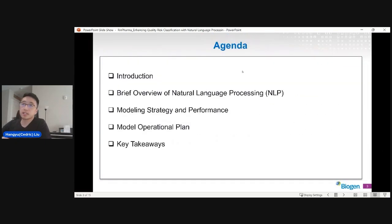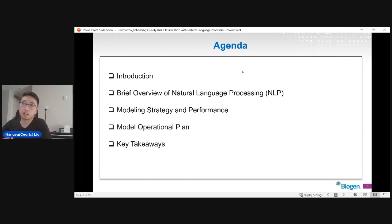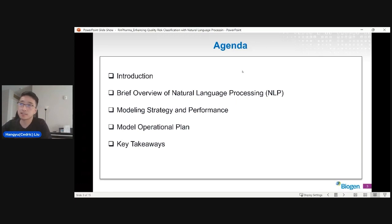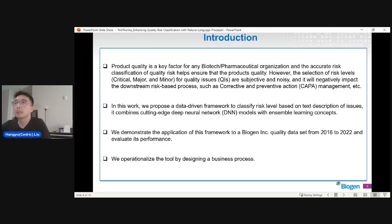Today's presentation is going to be divided into five different parts. First, I will give a quick introduction of our project and the context, then a brief overview of natural language processing, then I'm going to talk about the modeling strategy and the performance of our model, and also mention something related to our operational plan and some key takeaways at the very last.